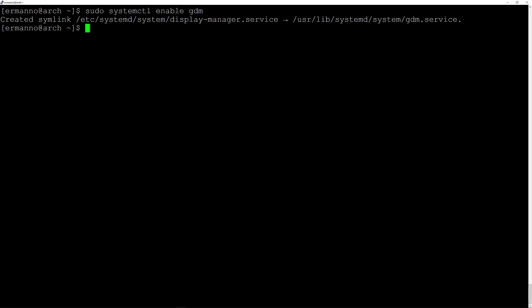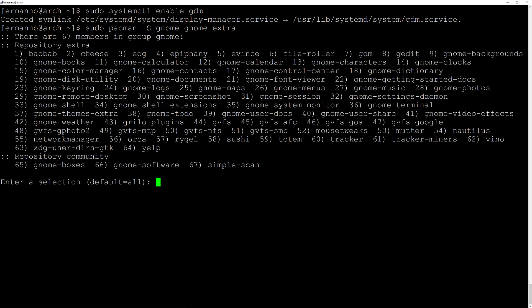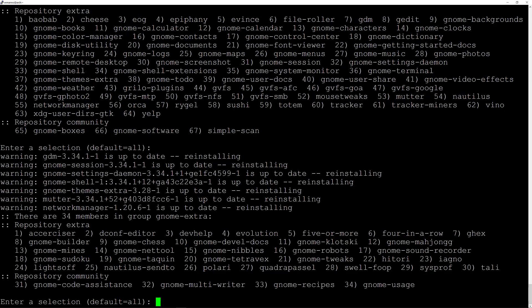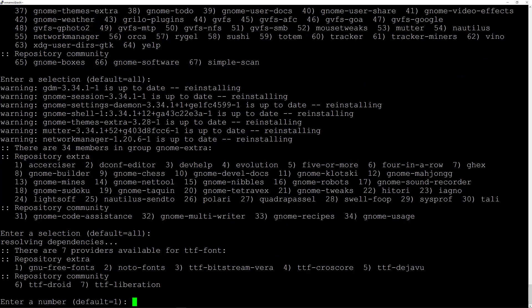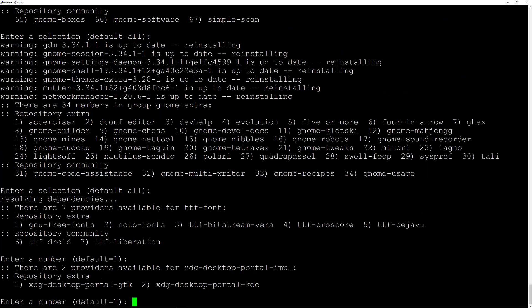Let's do this by typing in sudo pacman -S gnome and I'm going to install the extra package which is gnome-extra. I'll hit enter.